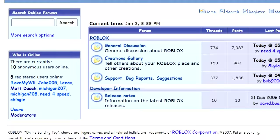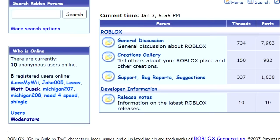Those 8 were: I Love My Wii, Jake005, Leave, Matt Dussek, Michigan207, Michigan208, Need for Speed, and Shingle.